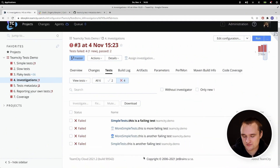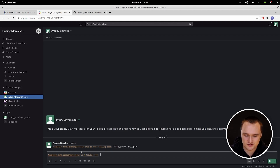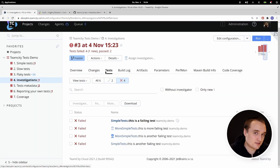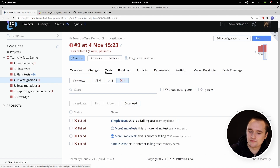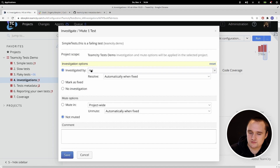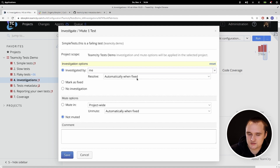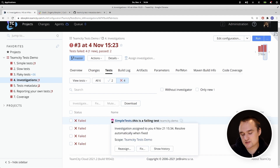Now let's say you have a failing test and want to investigate it. You might copy the test name and message someone in Slack, but that's not really scalable — you might want to communicate to each team member that someone is investigating a test. That's what TeamCity's investigations feature is for. You can click Assign Investigation and select which team member to assign it to — in this case, it will be me. You can also tell TeamCity to resolve this investigation automatically when the test is fixed. An icon will appear next to the test name so everyone on the team knows who is investigating it.